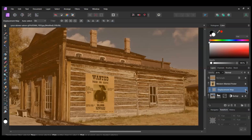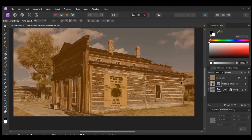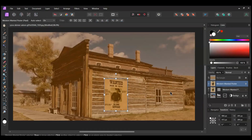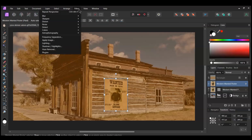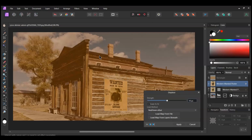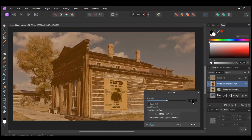If you don't have Affinity Photo 2, you can still add a Displacement to this, but it will be destructive. So decide whether or not you really want to use this. If you do, select the poster layer. Then go to Filters > Distort > Displace. Next, select Load Map from layers beneath and set the Strength to something like negative 1 pixel or 1 pixel, and hit Apply.